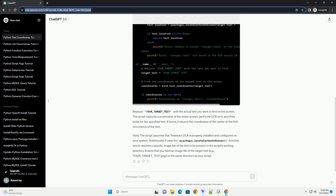Additionally, it uses the pyautogui.locateCenterOnScreen() function, which requires a specific image file of the text to be present in the script's working directory. Ensure that you have an image file of the target text, for example 'your_target_text.png', in the same directory as your script.